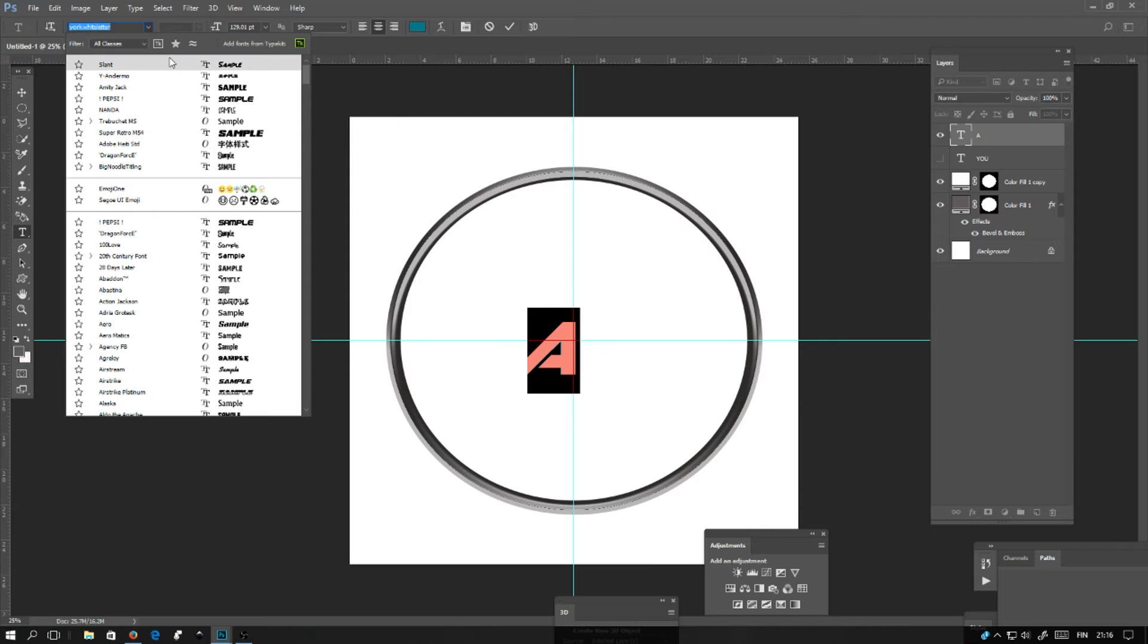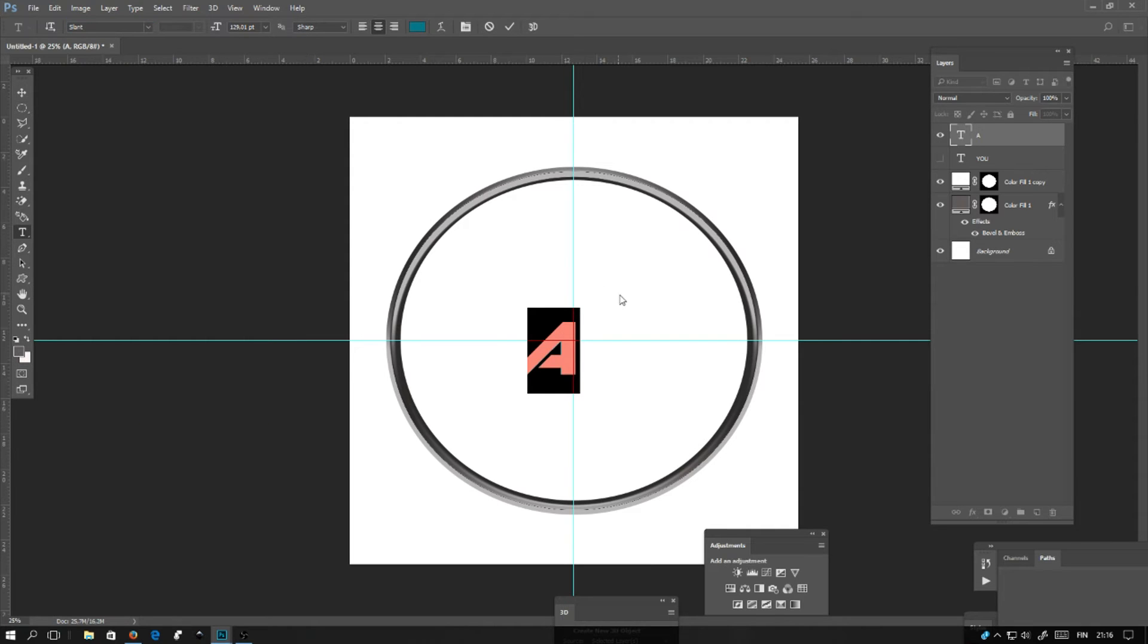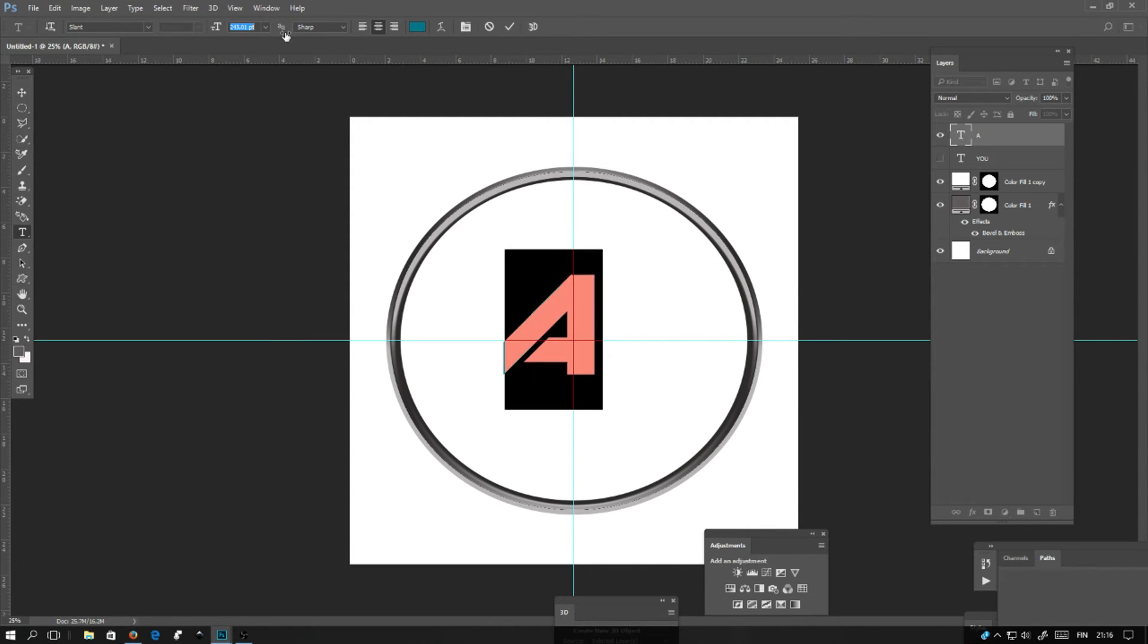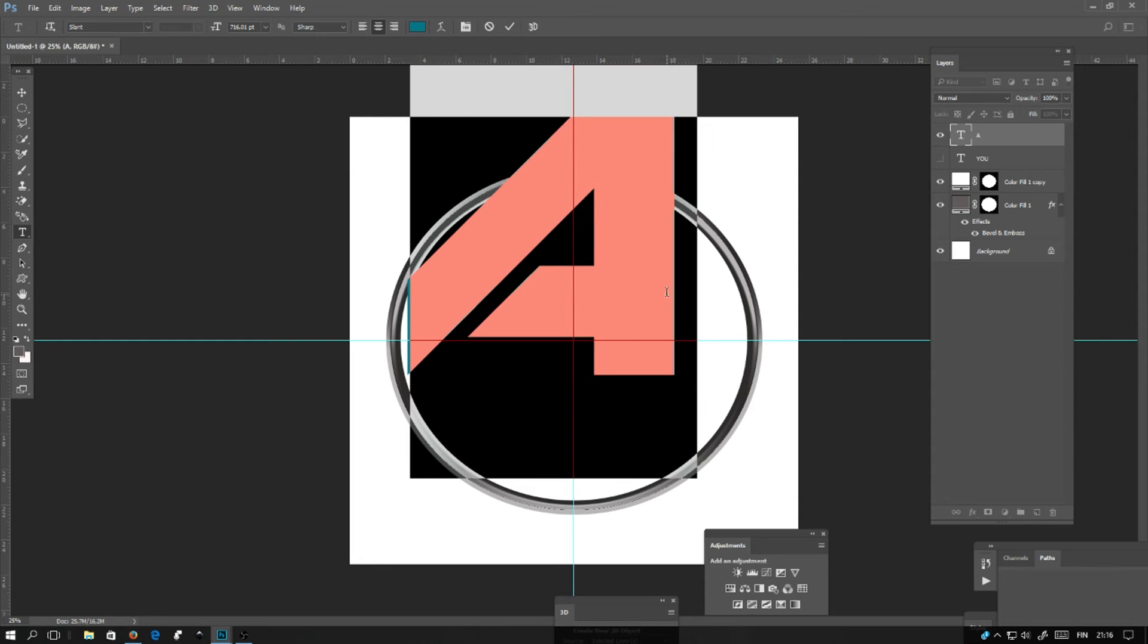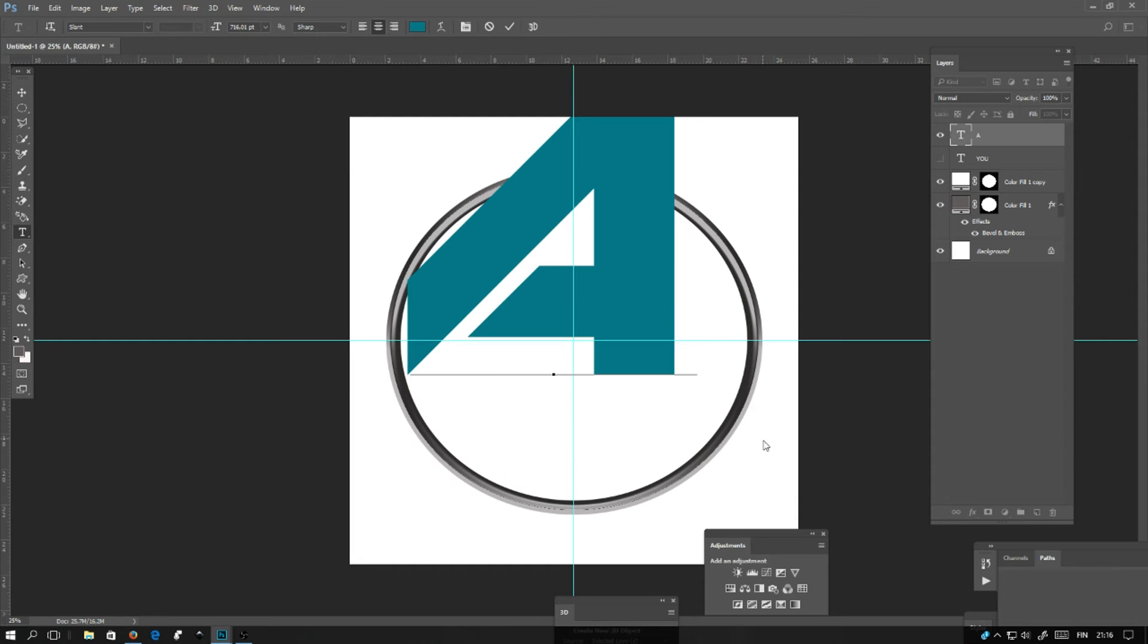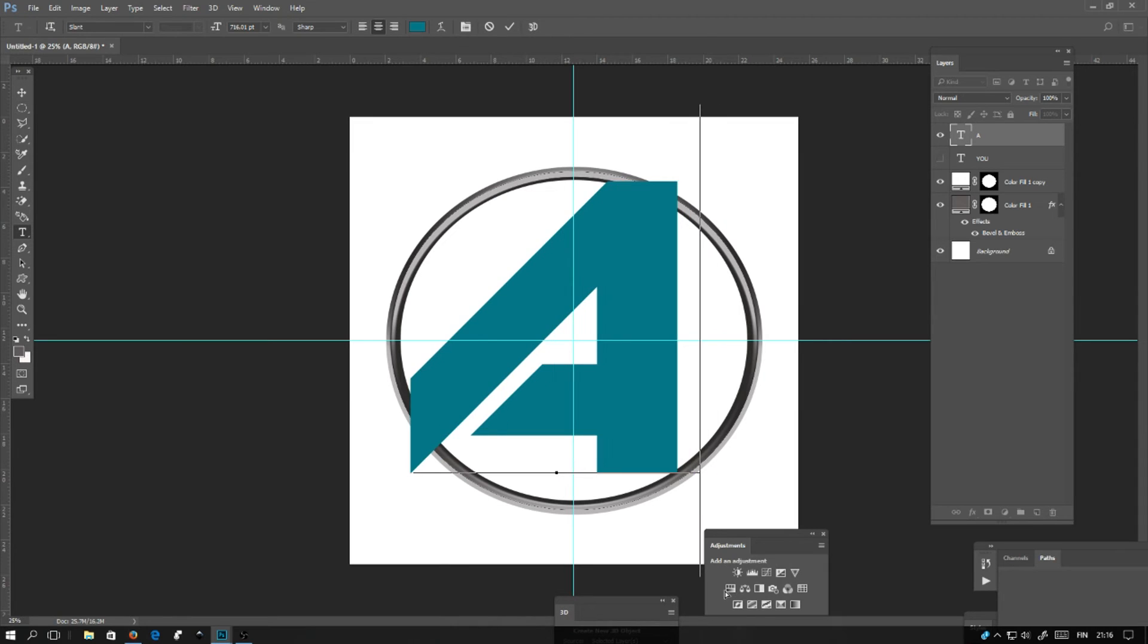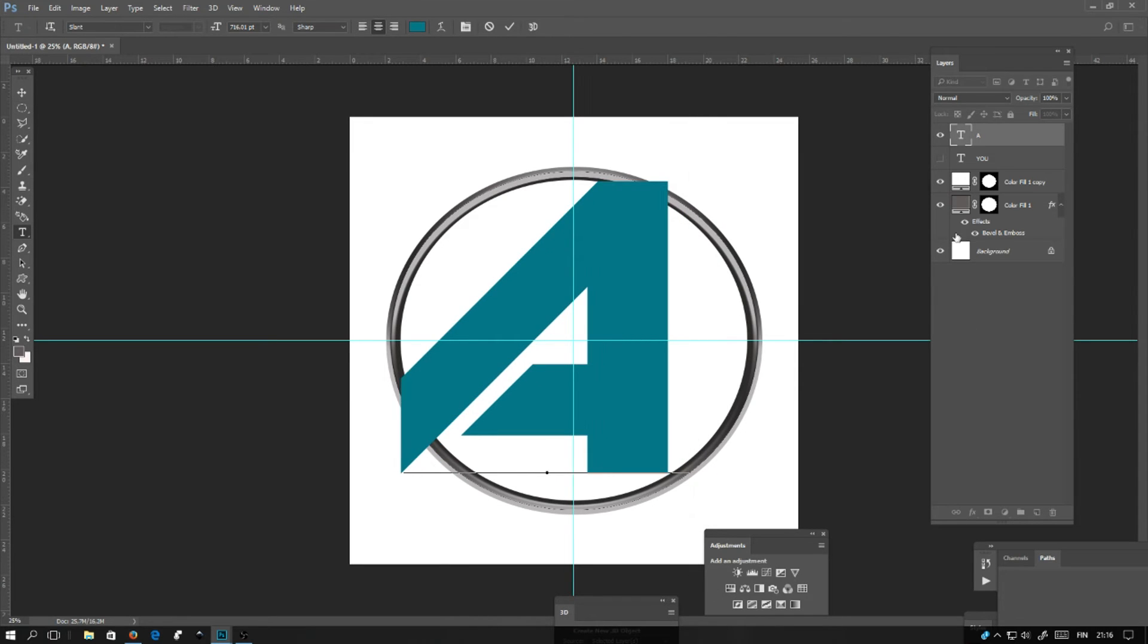Drag here and type. It automatically makes it bigger. Move it into the place where it looks cool. A bit bigger.